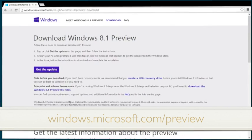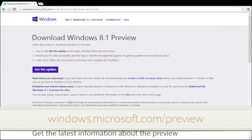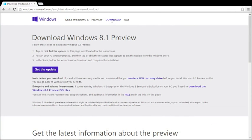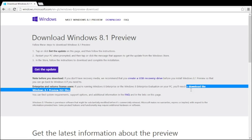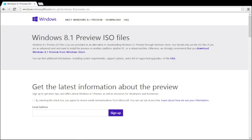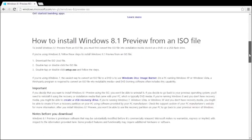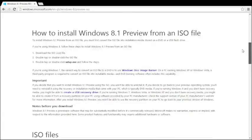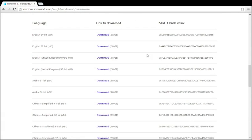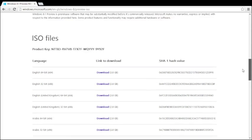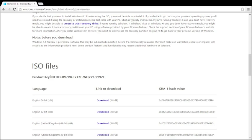First, you have to go to windows.microsoft.com/preview and click the download button. It will lead you to a page where you have to find and download the Windows 8.1 preview ISO files. Once you click that, it will give you a whole list of ISO files. You can choose the correct language and version of ISO file to download. Also be sure to write down the product key for use later.